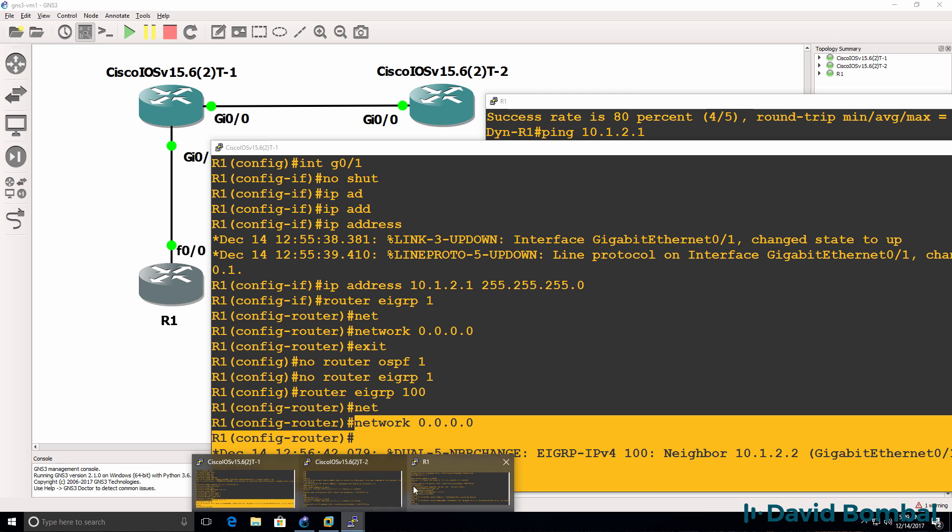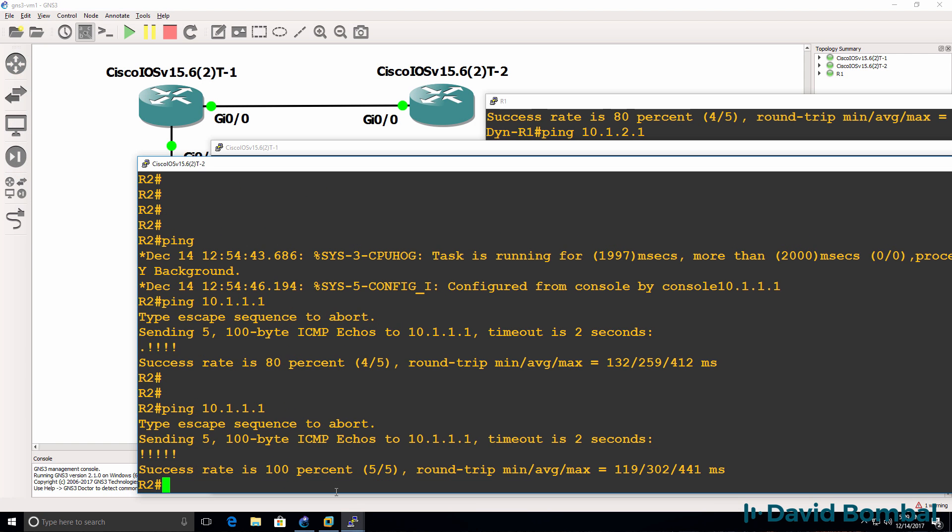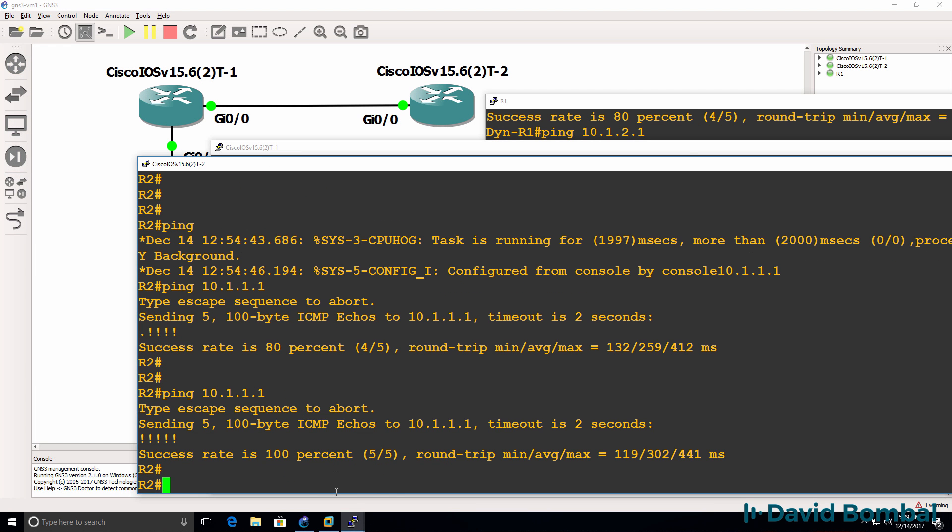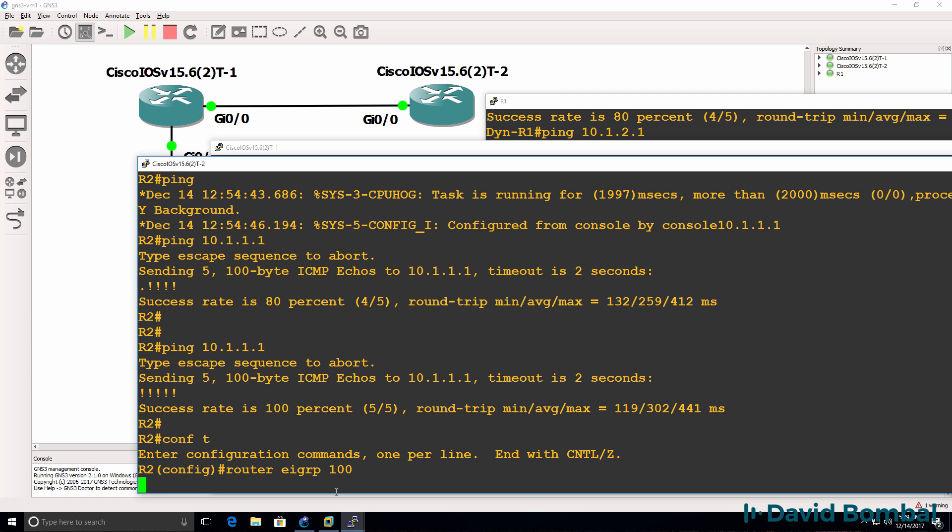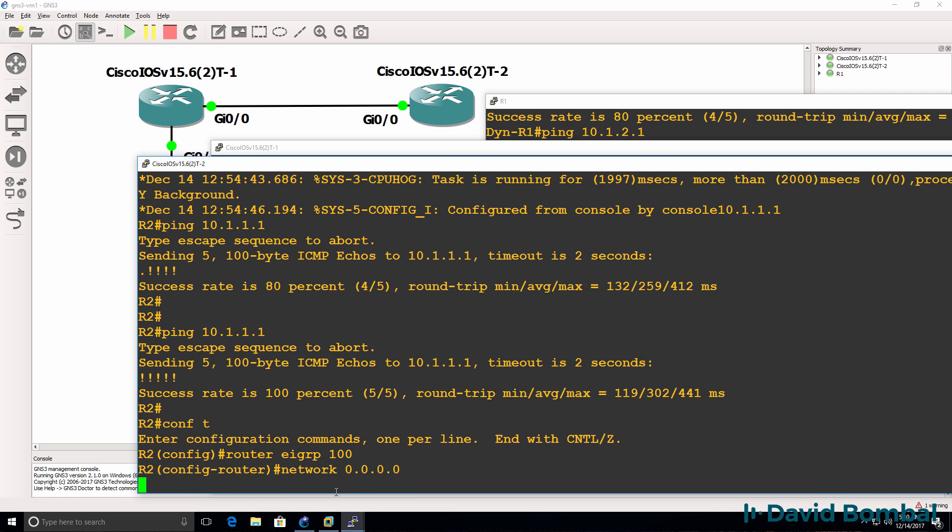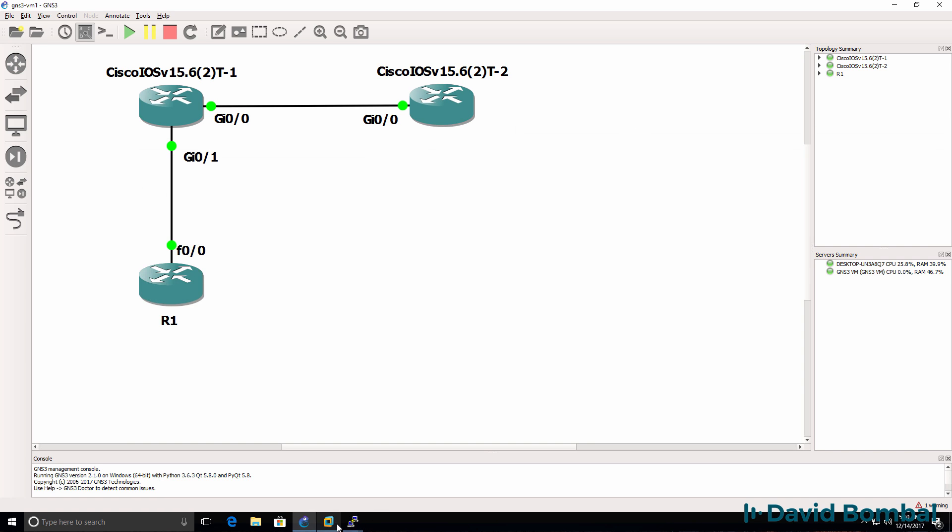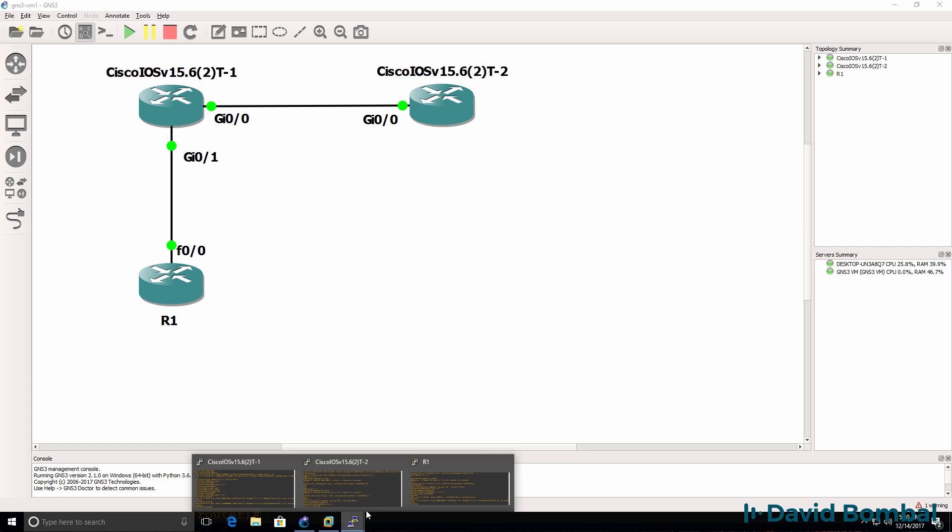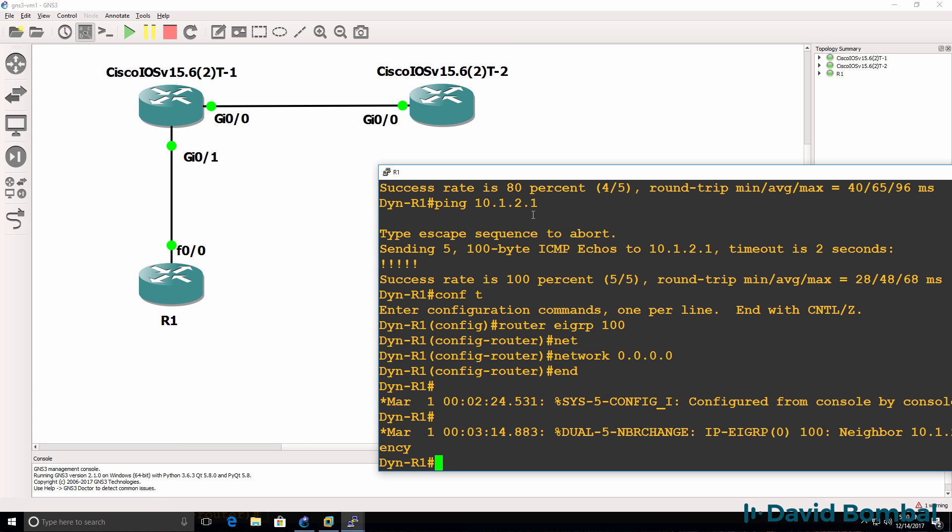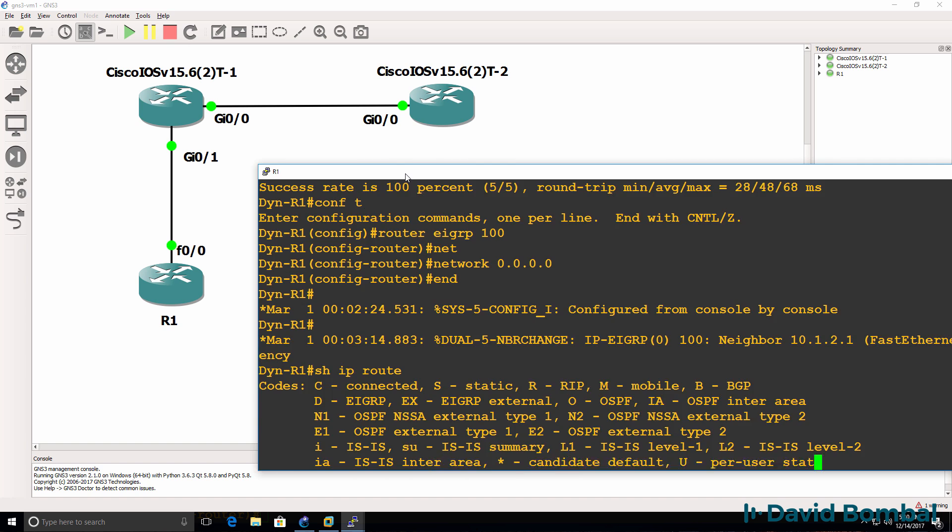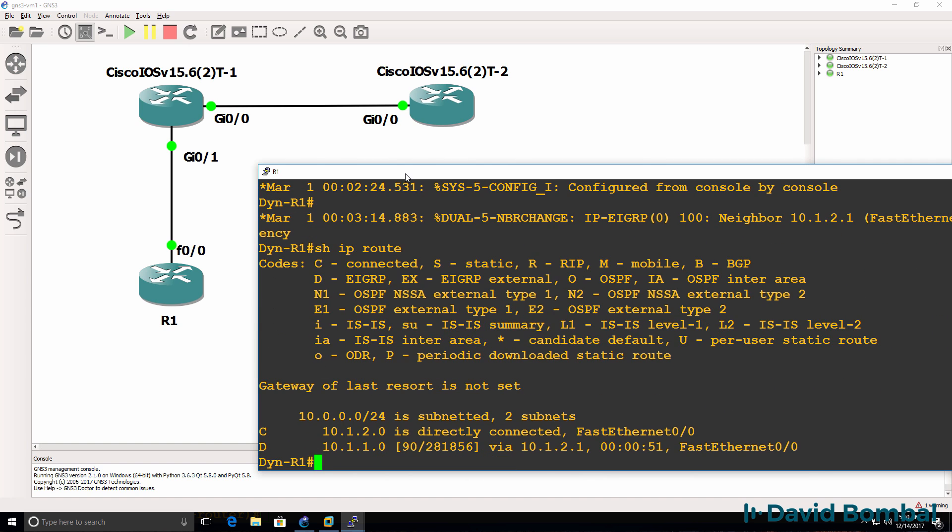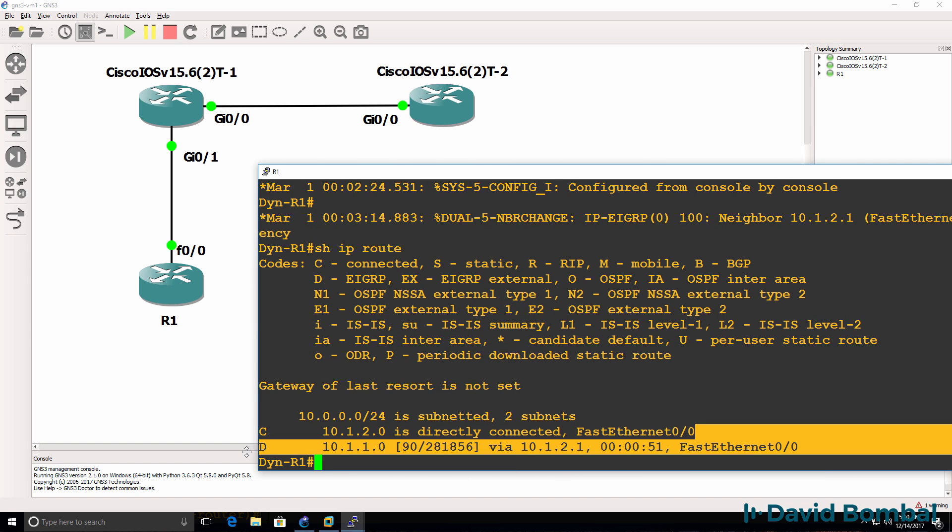And then on iOS V router two, router EIGRP 100 network, and I'll enable EIGRP on all interfaces. So what should happen if it's done right is I should have learned routes through EIGRP, which I have.